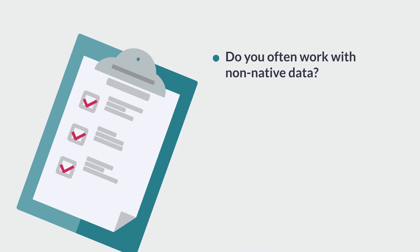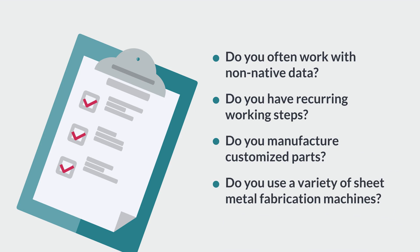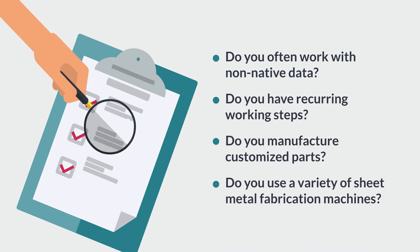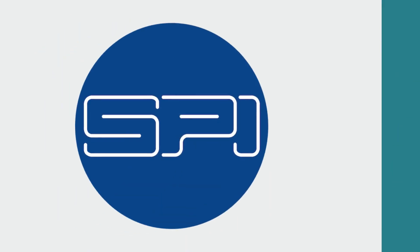Especially if you often work with imported data, frequently manufacture small batch sizes or have different machines on your shop floor. Fortunately, the SPI software can lend you a helping hand.